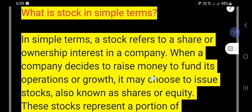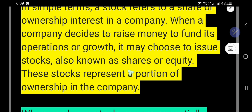When a company decides to raise money to expand its business, it may choose to issue stocks. These stocks are also known as shares or equity. These stocks represent a portion of ownership in the company — so stock means a portion of ownership in the company.